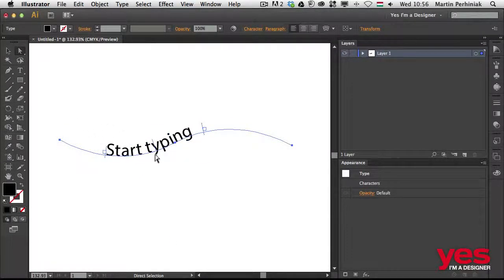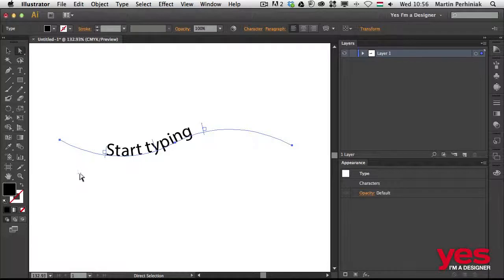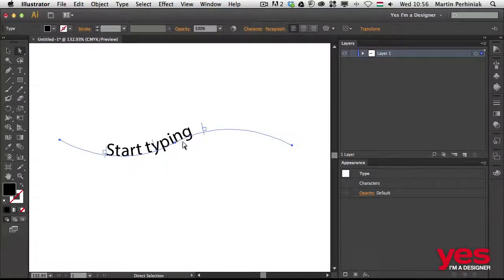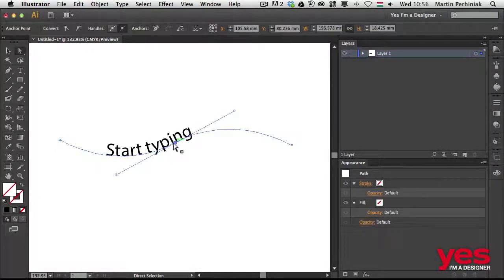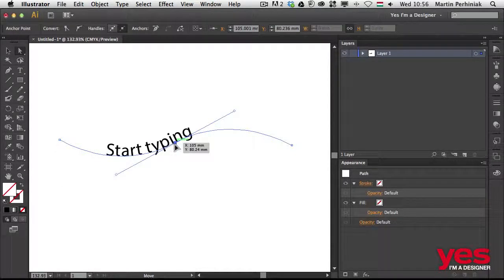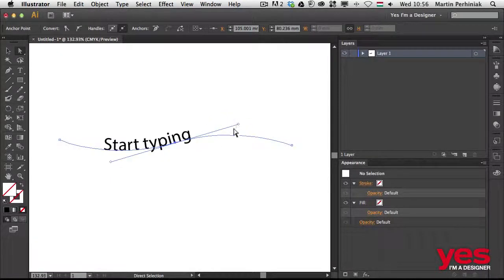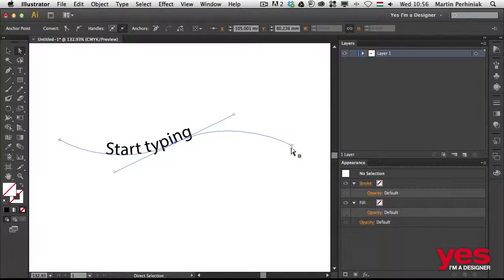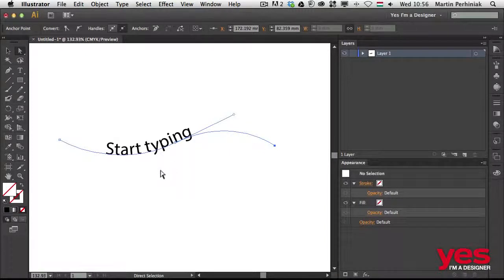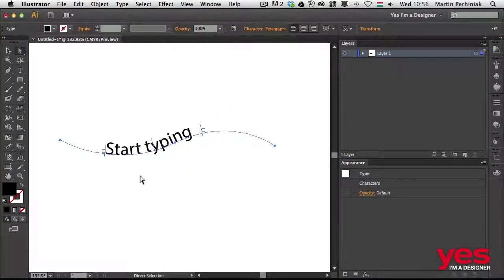But remember, here we have to have the direct selection tool to be able to do this. And with the same tool, I can also adjust my curve, the handles, or the anchor points.